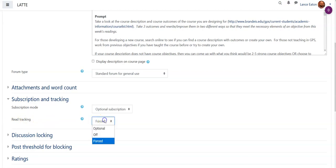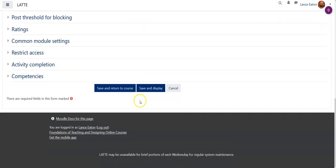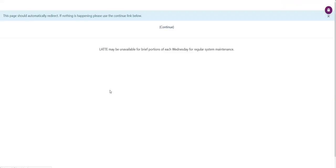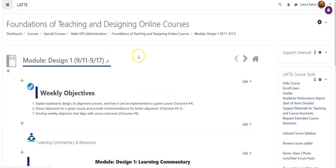Where it says read tracking, you just turn it off and then hit save and return to course. That will turn it off for that discussion, and then you would go about doing it for any other discussion you want that feature turned off on. Hope this is helpful!